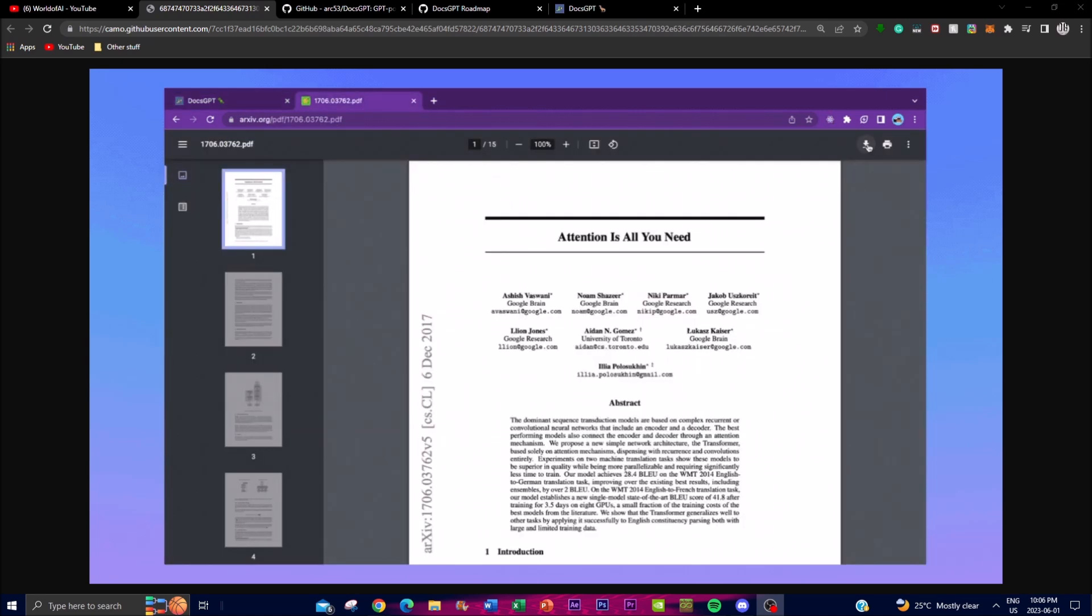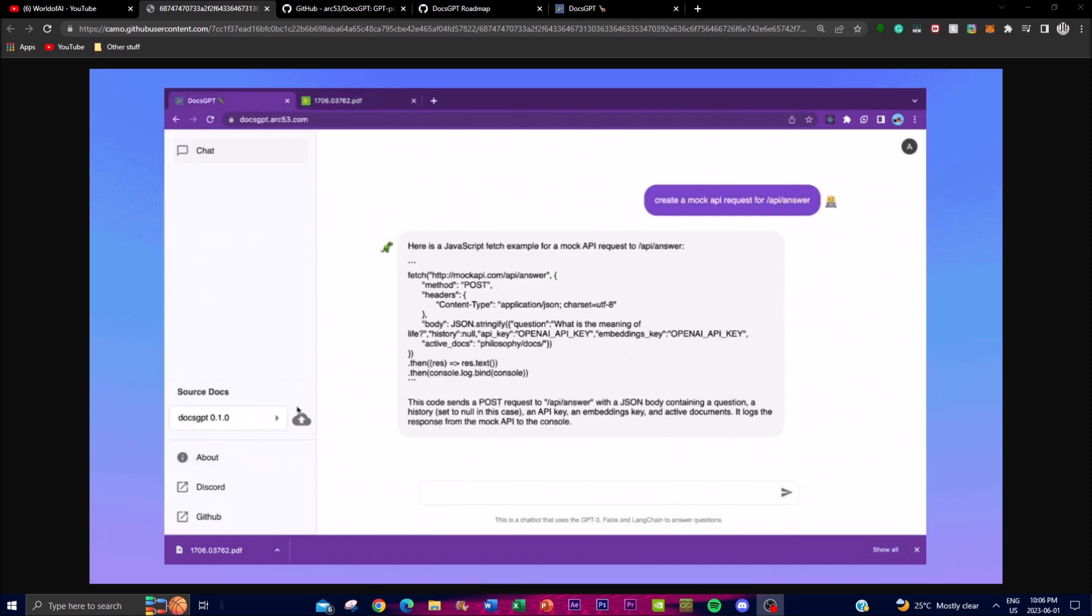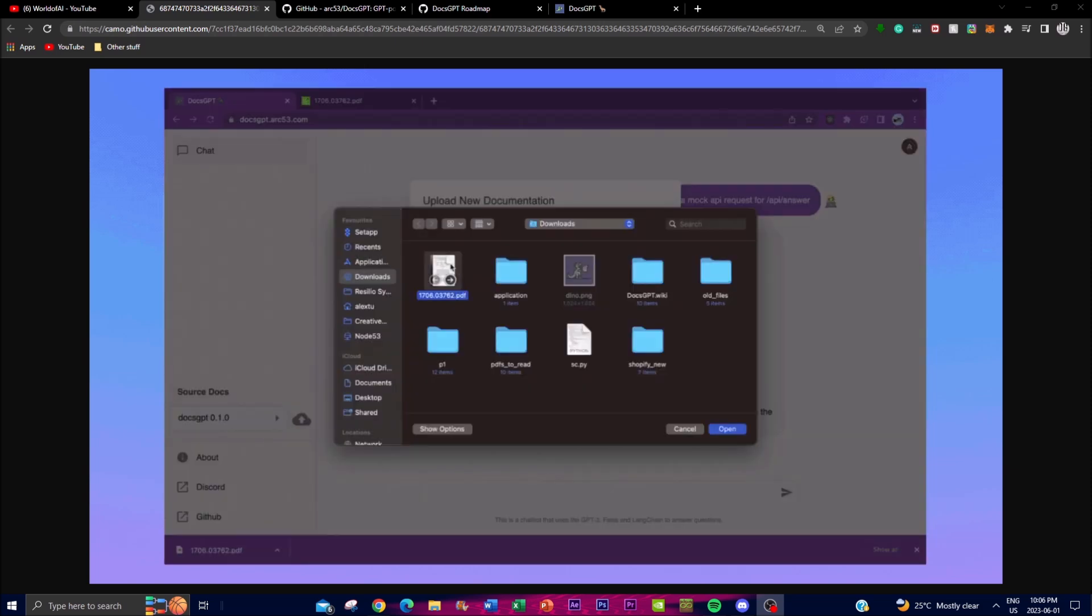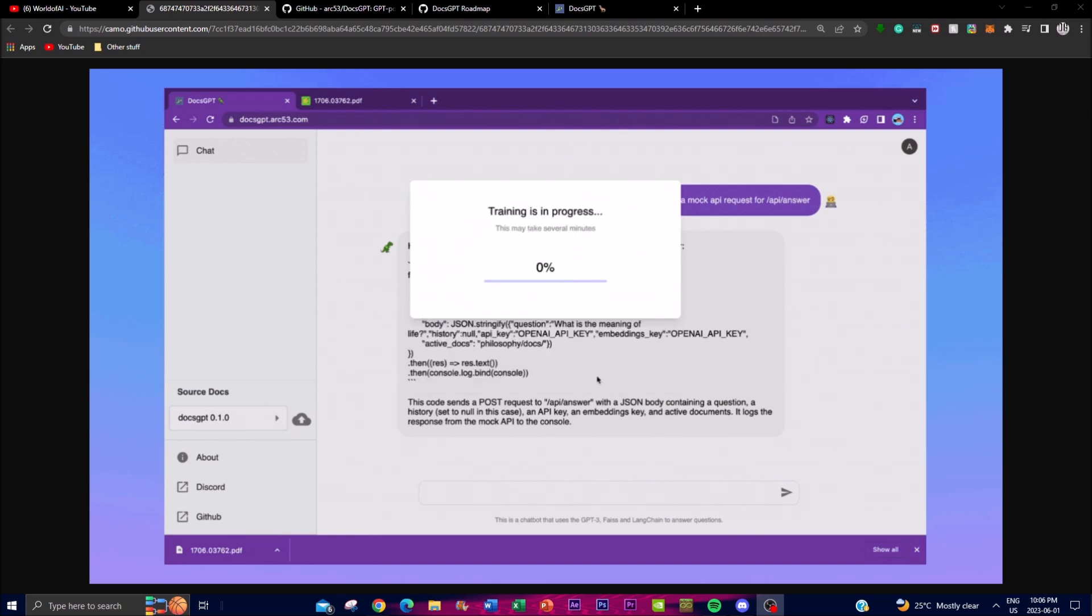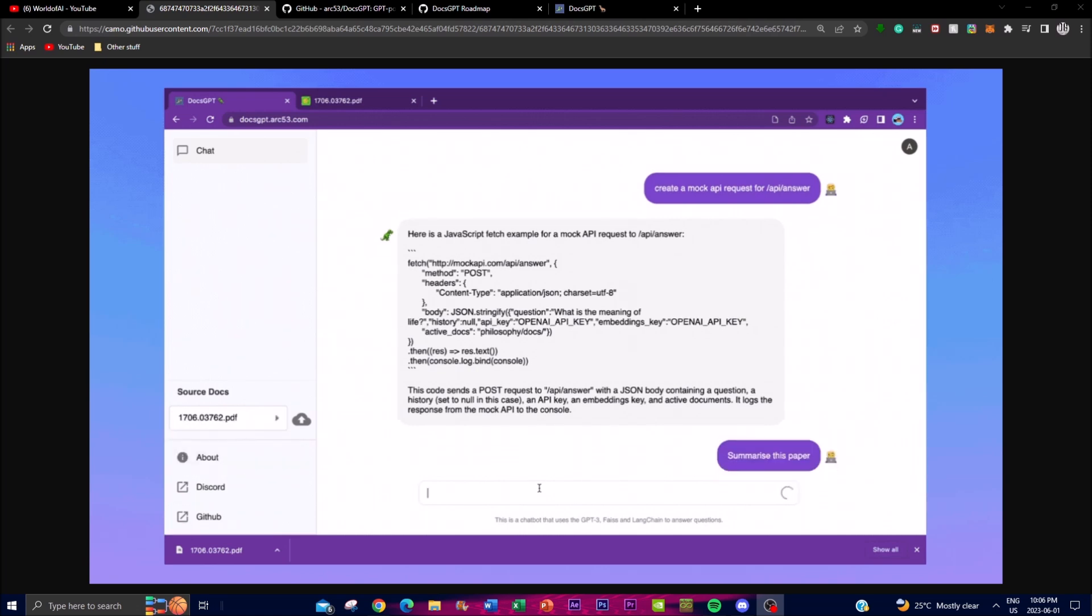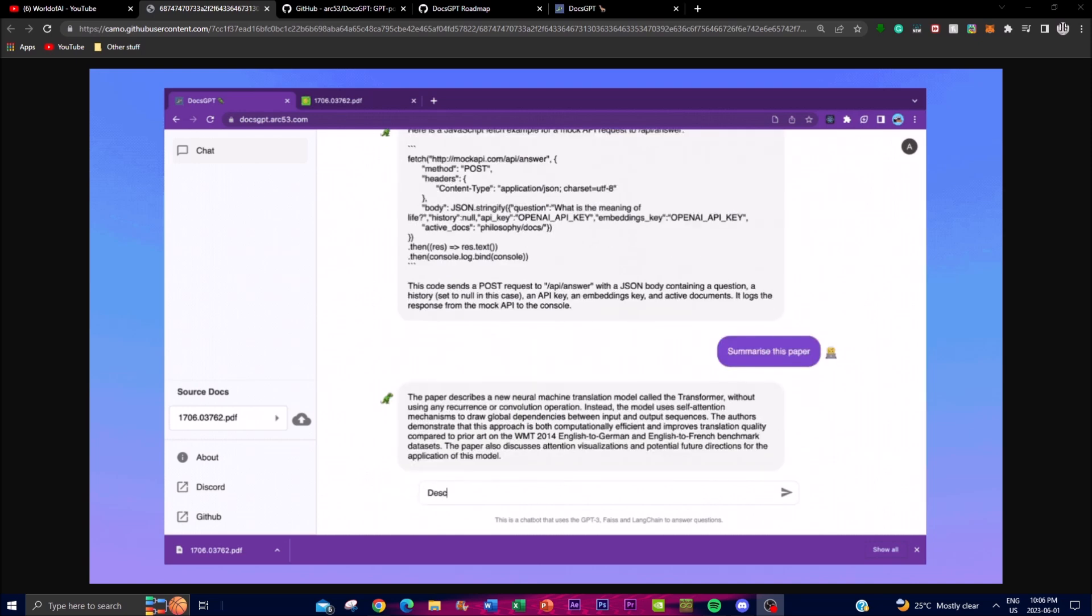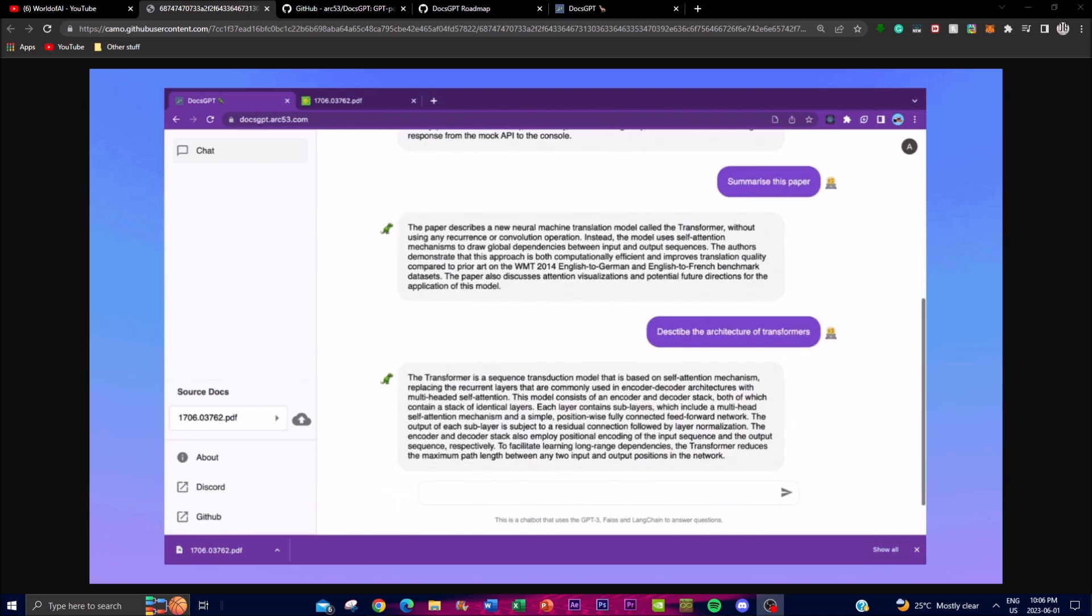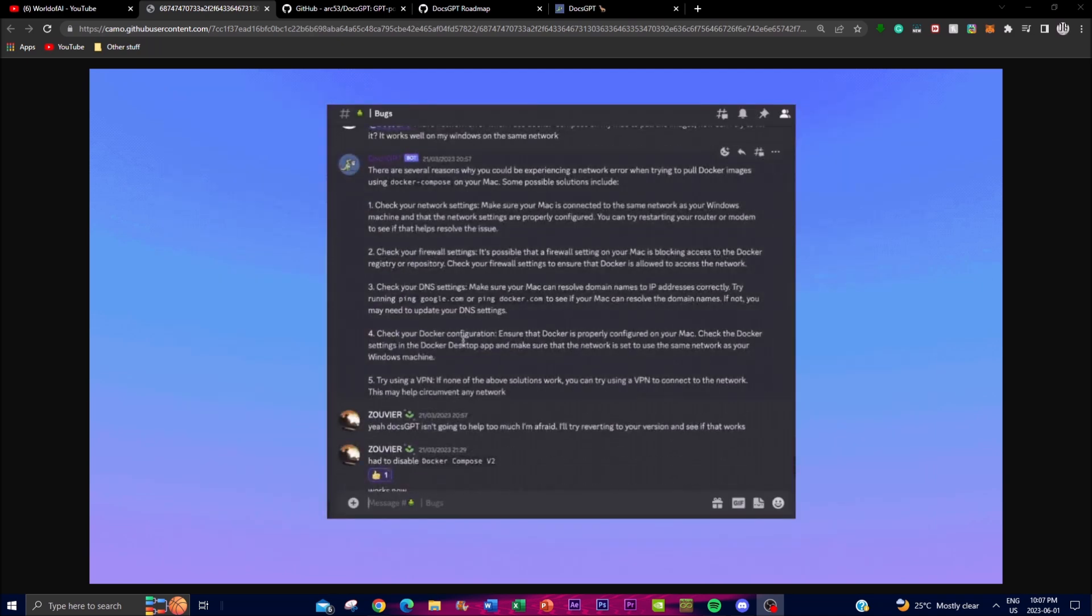DocsGPT is an innovative open source tool that aims to simplify the task of retrieving information from project documentations. This means that you can upload PDFs into the actual application and you can chat with these PDFs. Now by leveraging the advanced capabilities of GPT models, this solution offers developers as well as users an efficient and intuitive way to ask questions about your own project as well as receiving accurate and relevant answers.